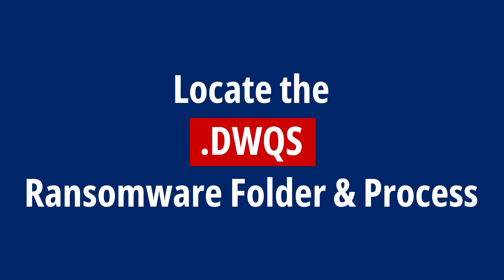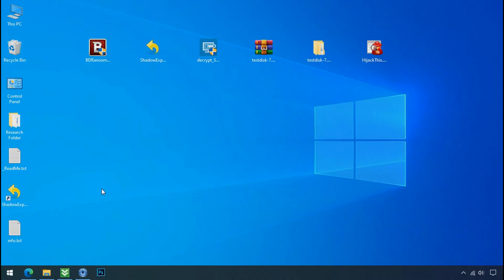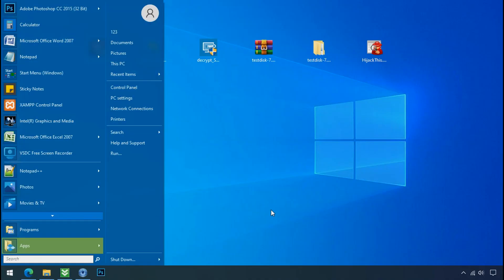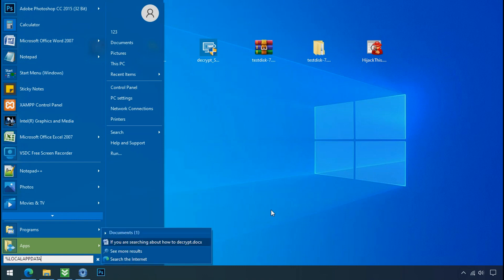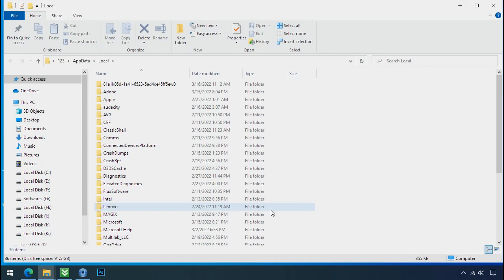Locate the ransomware folder and process. To locate the ransomware folder and process name, go to start, type local app data, and press enter. Local folder will open.